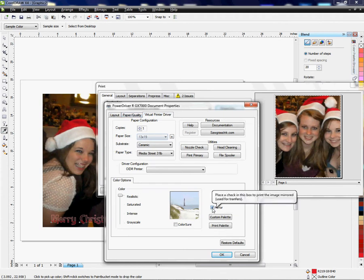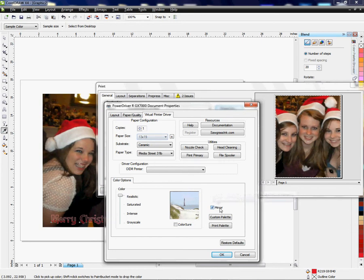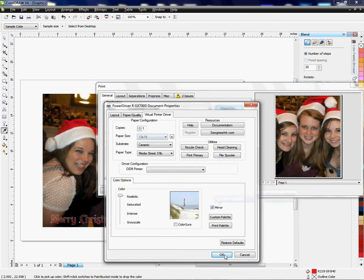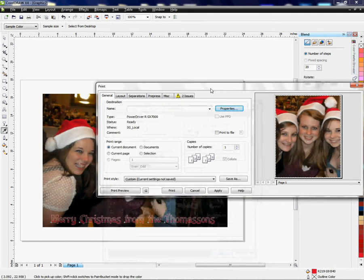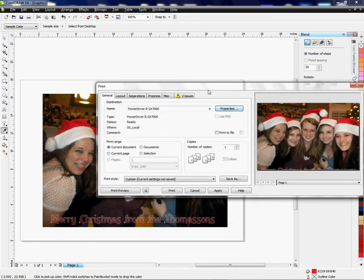Mirror is always selected by default in the Power Driver, so should that not be selected with ceramic tile, you certainly want to select that. I'm going to click OK, and now I have an image ready to print.